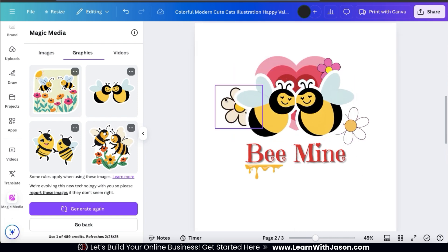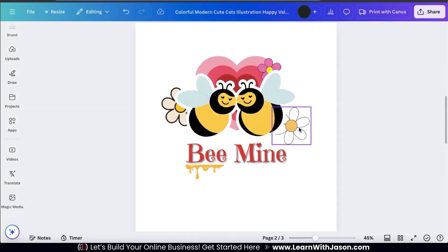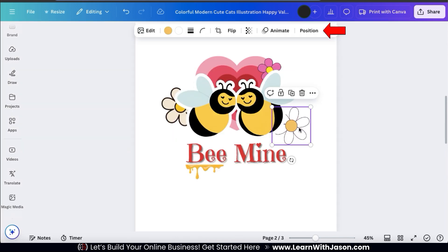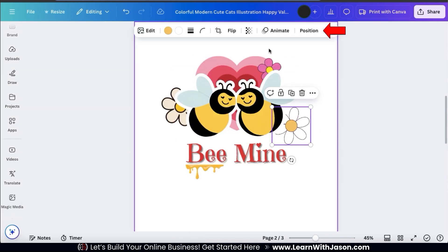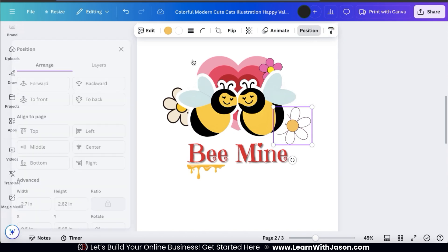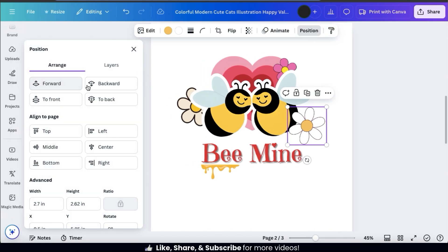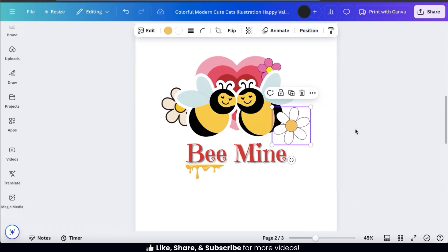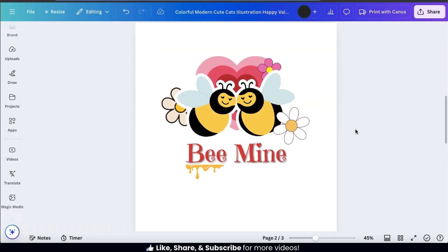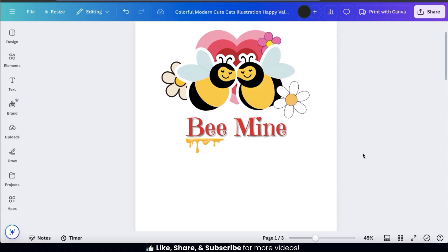Also, if you wanted to move an element in front of or behind another element, simply select it, then go to the Position tab at the top toolbar. Using the menu on the left, you can move your element towards the front or the back of your template. Now my flower here is in front of my bee.